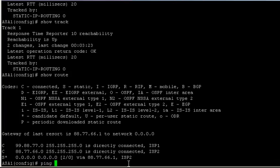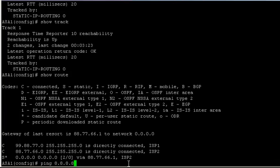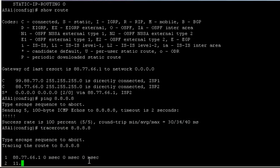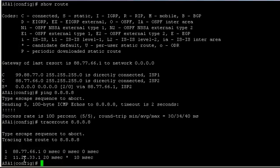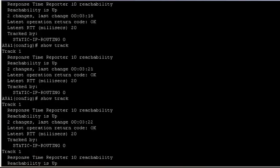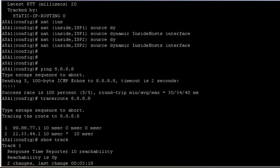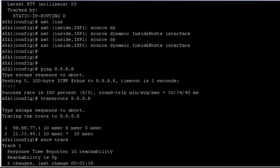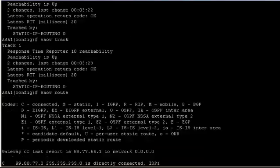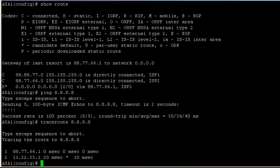This time, if we do a traceroute, it's going via 88.77.66.1 and via 11.22.33.1. If we scroll back up, I'll show you the result last time - it was going via 22.33.44.1, which is obviously a different interface on that router I told you about.